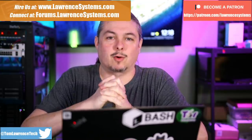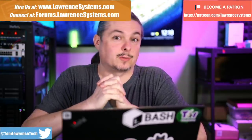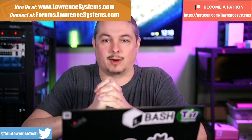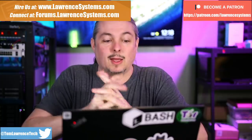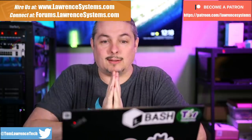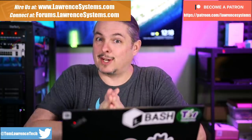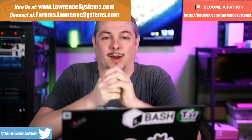Tom here from Lawrence Systems, and we're going to talk about XCP-NG and Xen Orchestra and their latest releases right here in March of 2020. And they've made a lot of changes, which is going to be great.